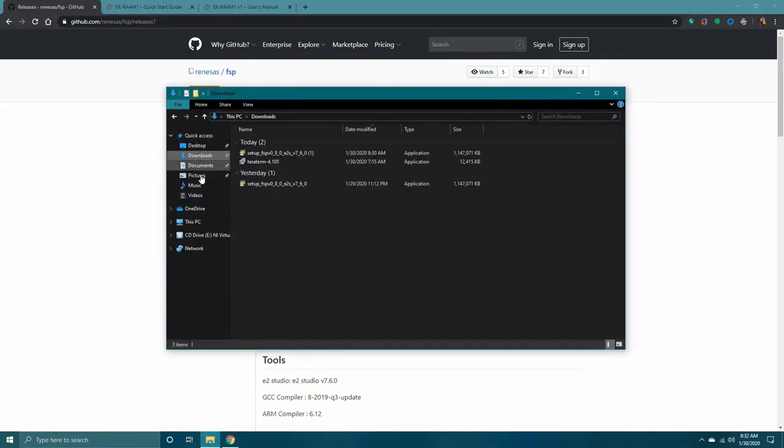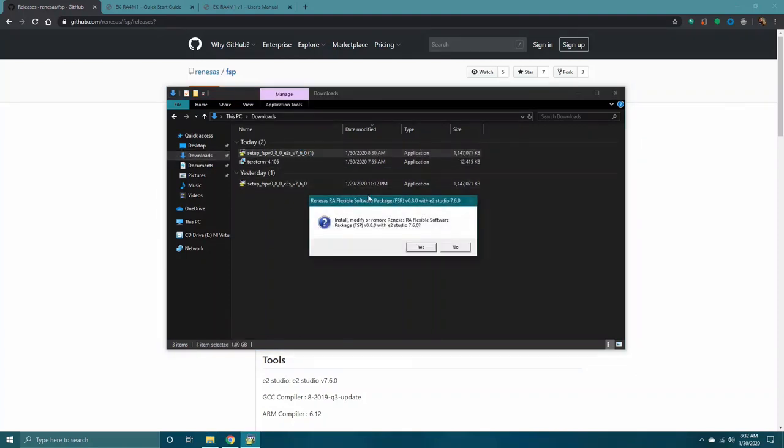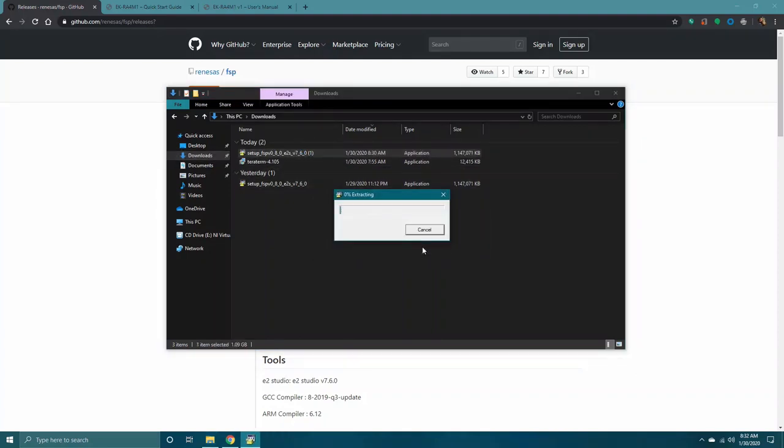Locate the downloaded software and execute. Follow all on-screen instructions during installation.